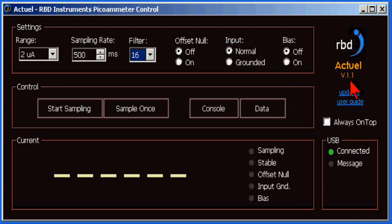On the right side, we have the actual version number, a shortcut to RBD instrument software updates page, and a shortcut to the actual user guide, which is installed on your PC when you first load the actual program.